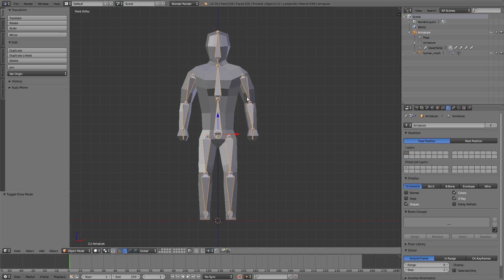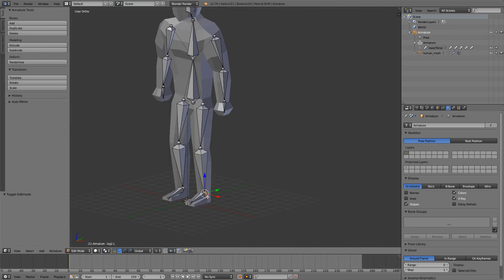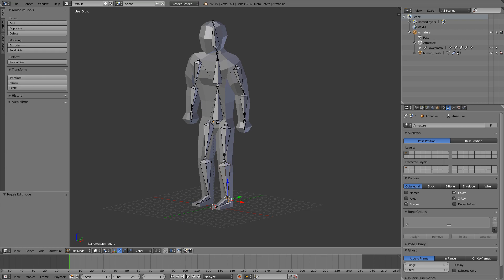I'm just going to make the left side of the armature, and just for practice you're going to make the right side. So first we're going to start with the legs and then move on to the arms. This is the model from the previous episodes that I've made, so you can check those out.